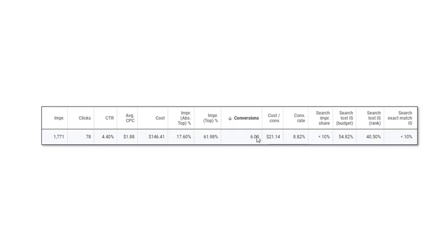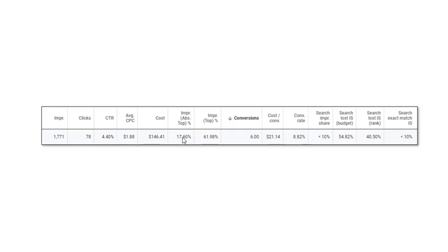Now the problem would be that we'd have to bid more to get rid of this 40% lost impression share due to rank, so our cost per click would go up. But as our cost per click goes up, our position typically will go up. Instead of being in the absolute top ad position 17% of the time, we'd be trying to go a lot higher than that, so our click-through rate would actually go up.